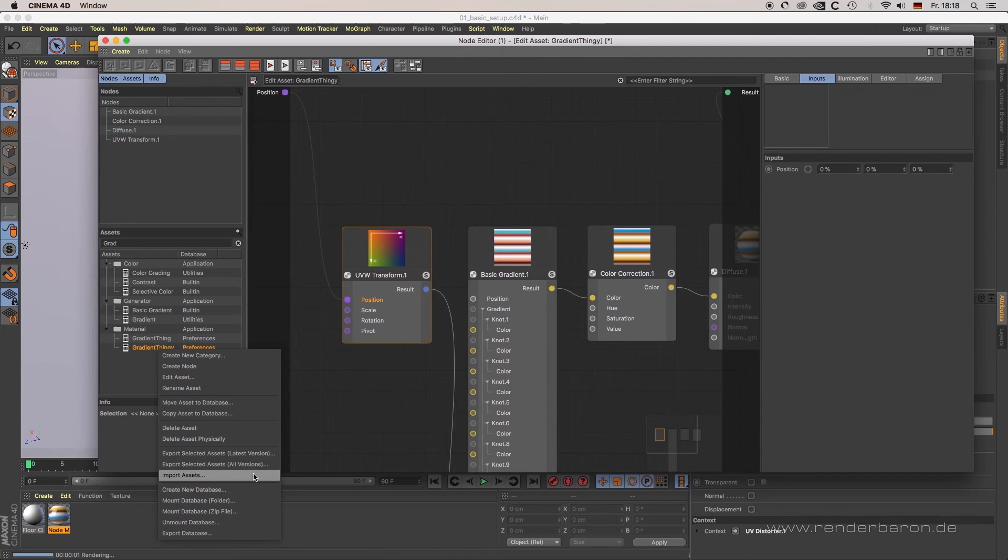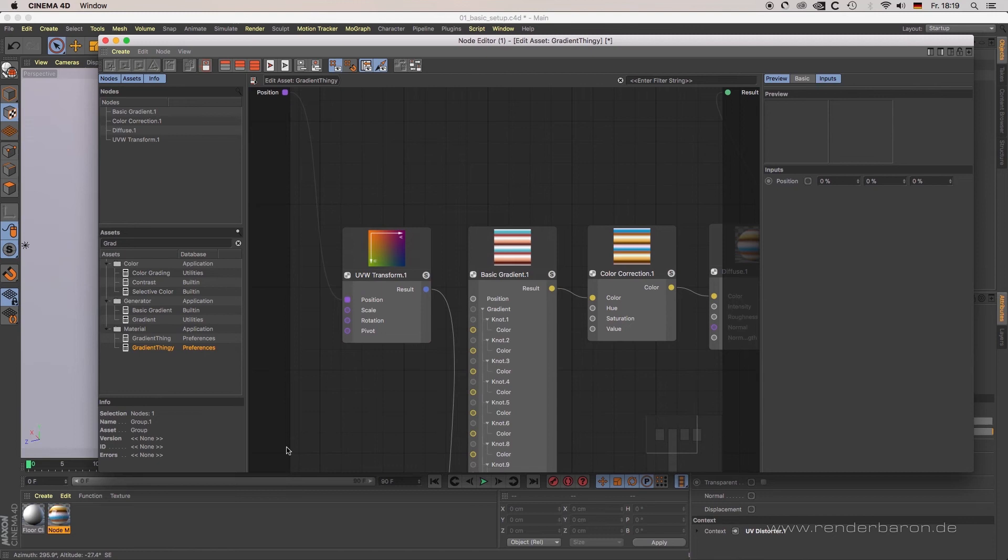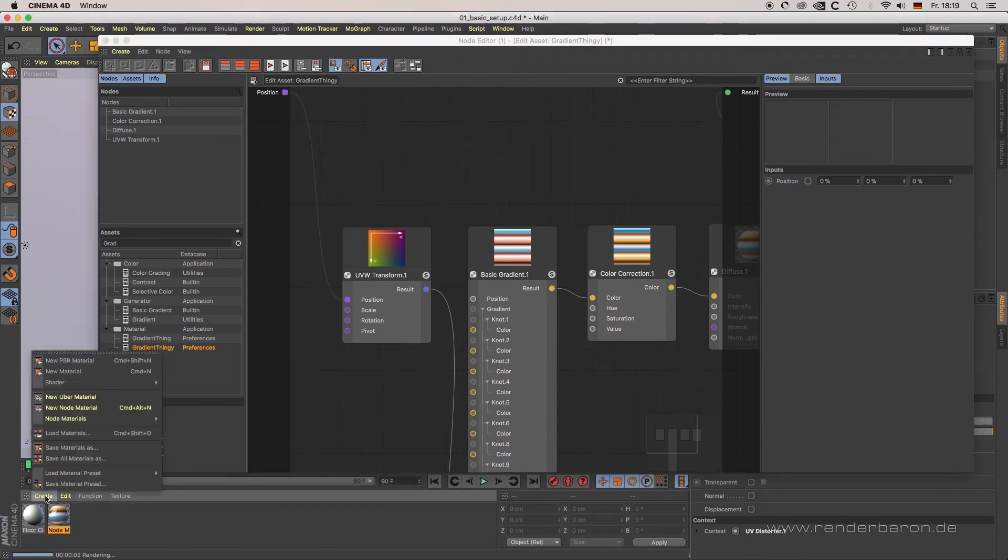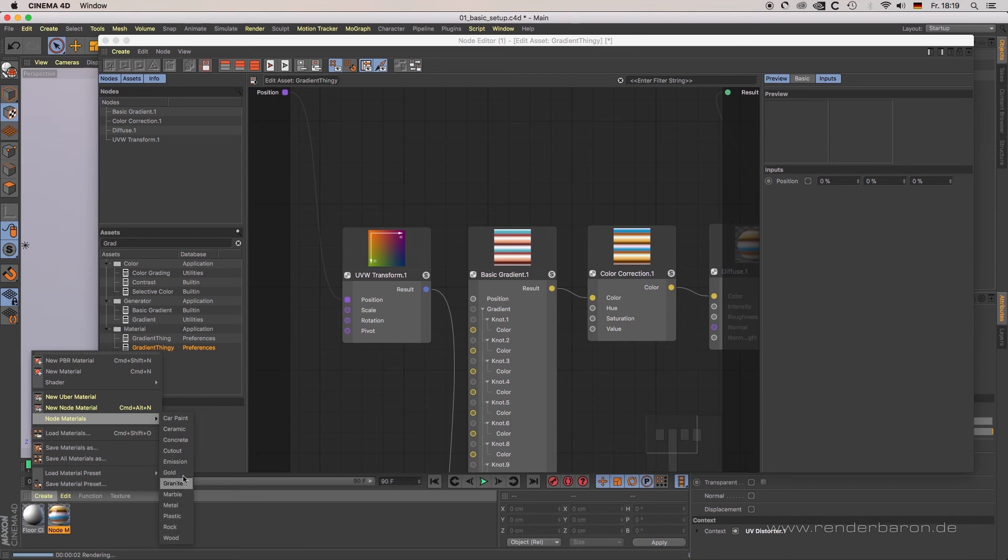Assets'. Vice versa, you can import existing assets by right-clicking in the asset list and choosing 'Import Asset'. Some of these assets are available as pre-made node materials, for example: car paint, rock, wood, etc. These are available in